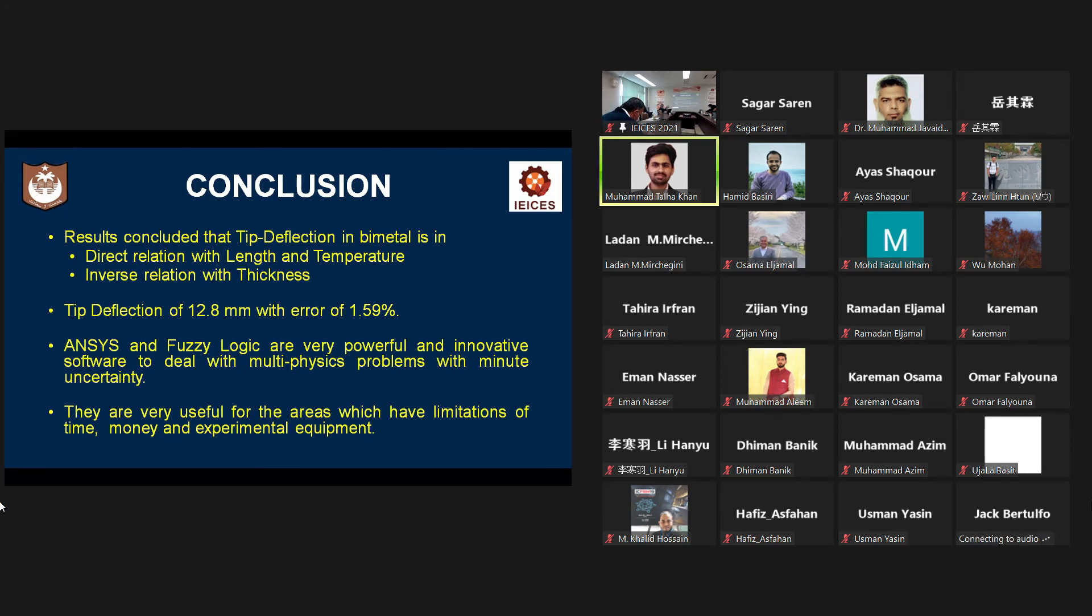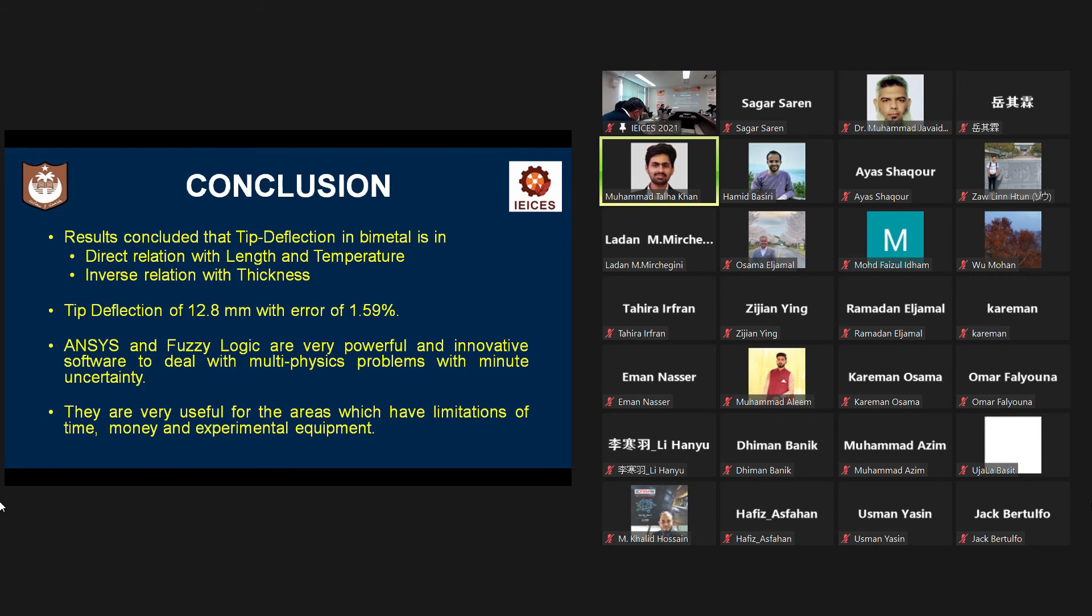For a temperature difference of 278 degrees centigrade, copper steel bimetal shows a tip deflection of 12.8 millimeter towards its steel layer.